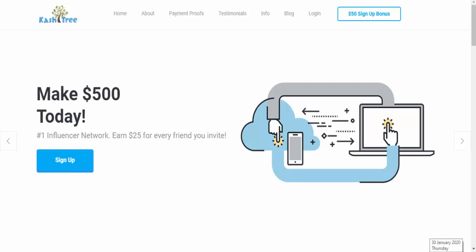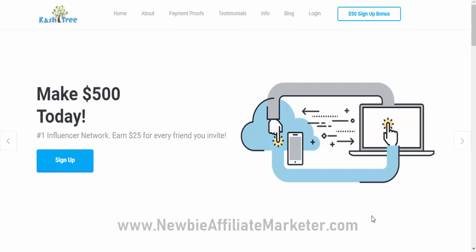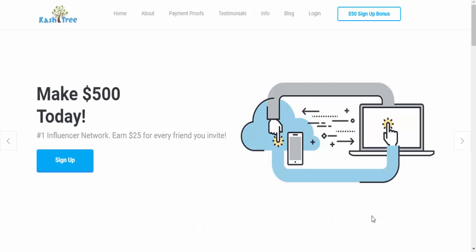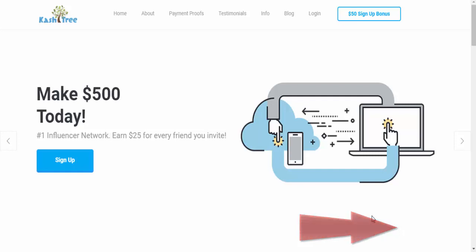In this video, we're going to review a site called CashTree, where, as they claim, you can make $500 today. Hi, it's Martin here from the blog newbieaffiliatemarketer.com. Welcome to our channel. And if you're into making money online, then feel free to subscribe to this channel. This is where we make videos every week just about that topic.